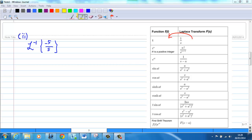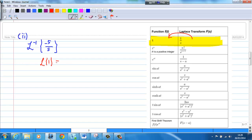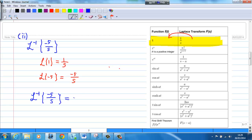Part 2: Find the inverse Laplace transform of negative 5 over s. We look at the first formula in the table. We know that the Laplace transform of 1 is 1 over s. Therefore, the Laplace transform of negative 5 is negative 5 over s. That means the inverse Laplace transform of negative 5 over s is negative 5.